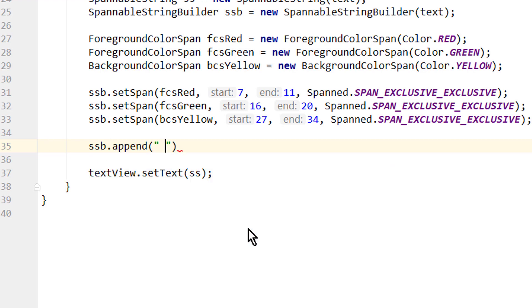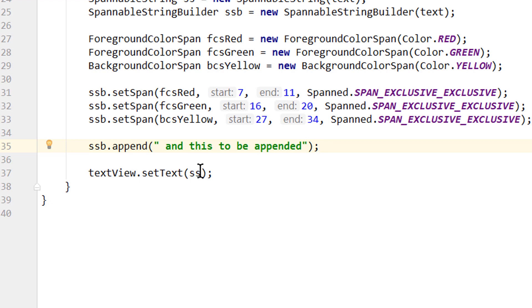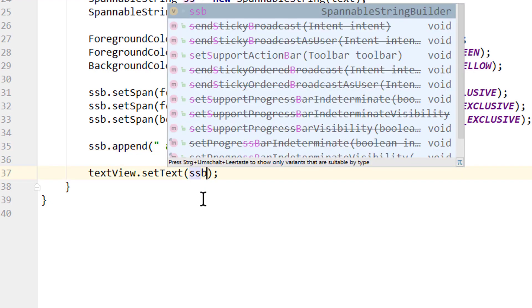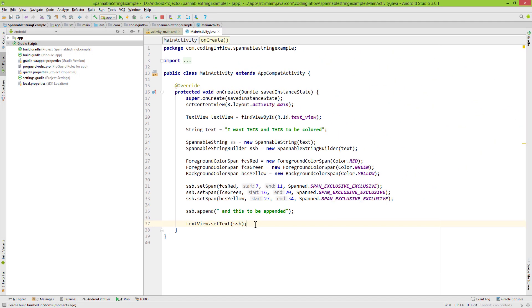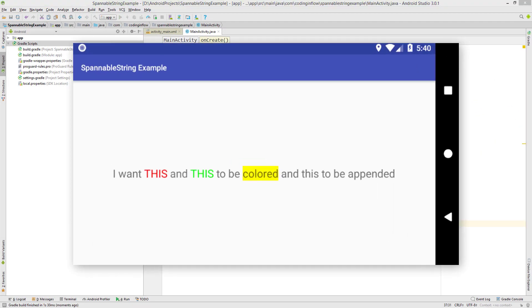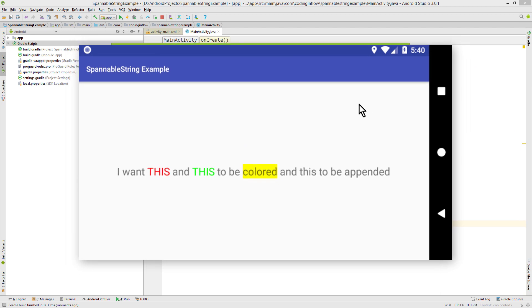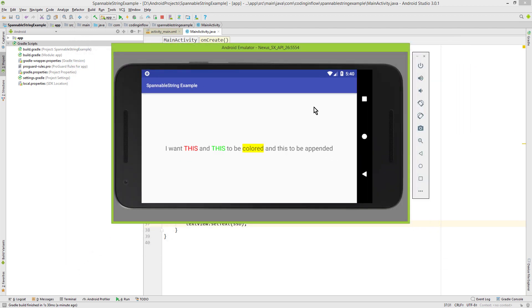And pass the text 'and this to be appended'. And now of course we also have to pass our ssb here. Now let's see how this looks and if our spannable string builder still works. And there it is, perfect. If this example confused you, then just take a look at the code in the description box, play around with it, and don't forget to subscribe for more Android tutorials. Take care!